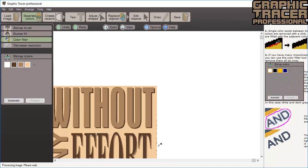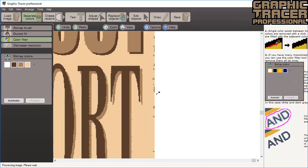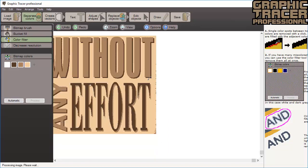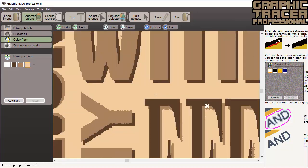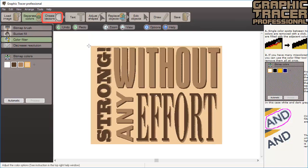You can also use the color filter tool to remove many spots at once. Click the colors you want to allow within an area — in this case the light tan color — then click and circle the area you want to clean, and all the spots are removed from that area. The image is now ready to be converted to vector.